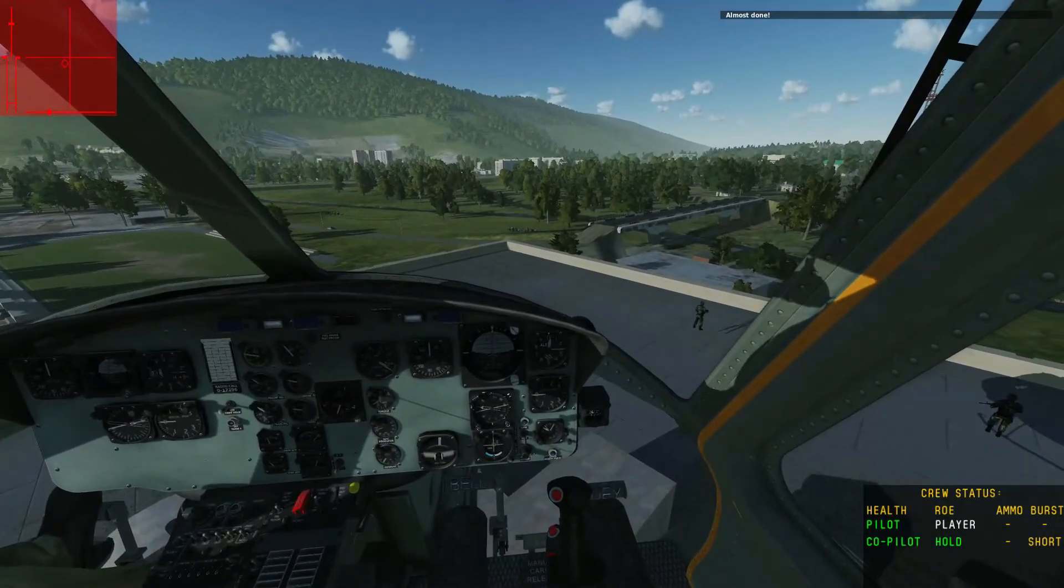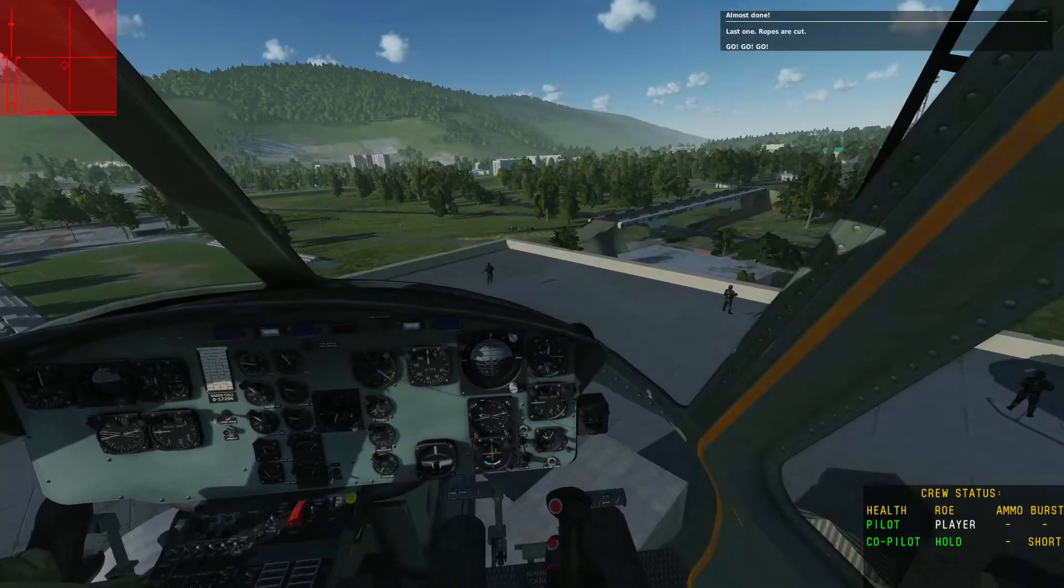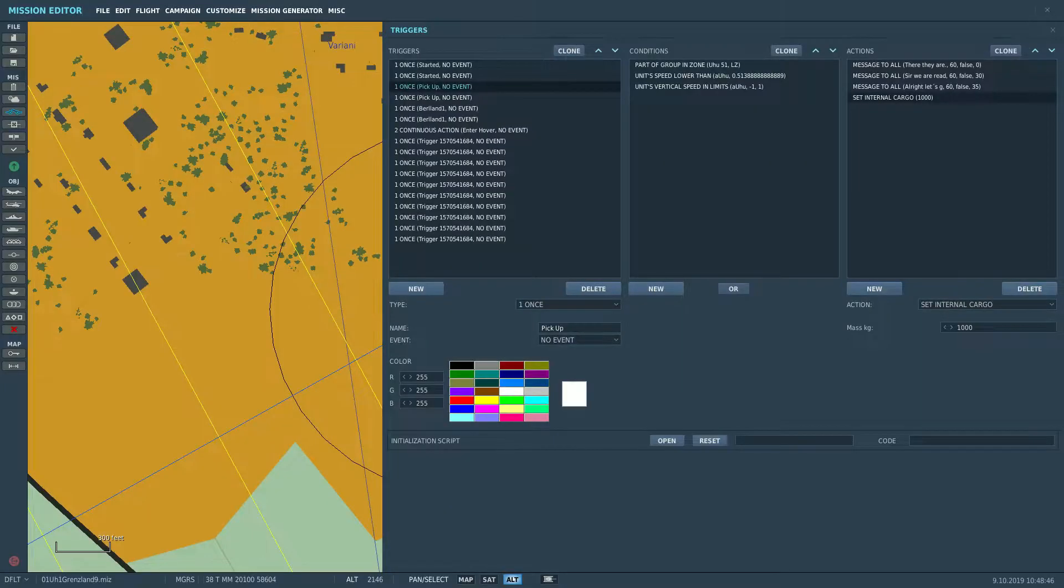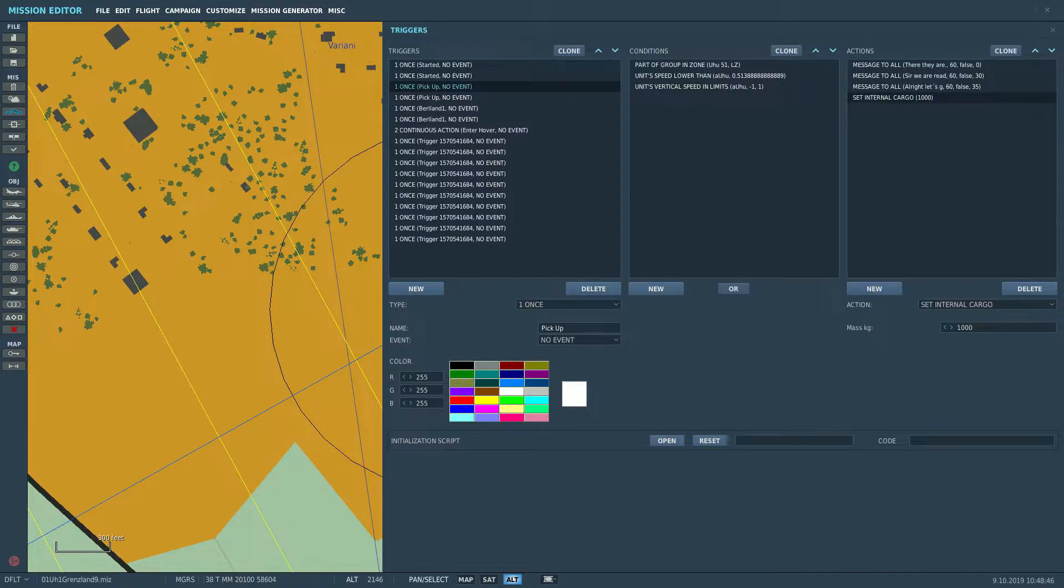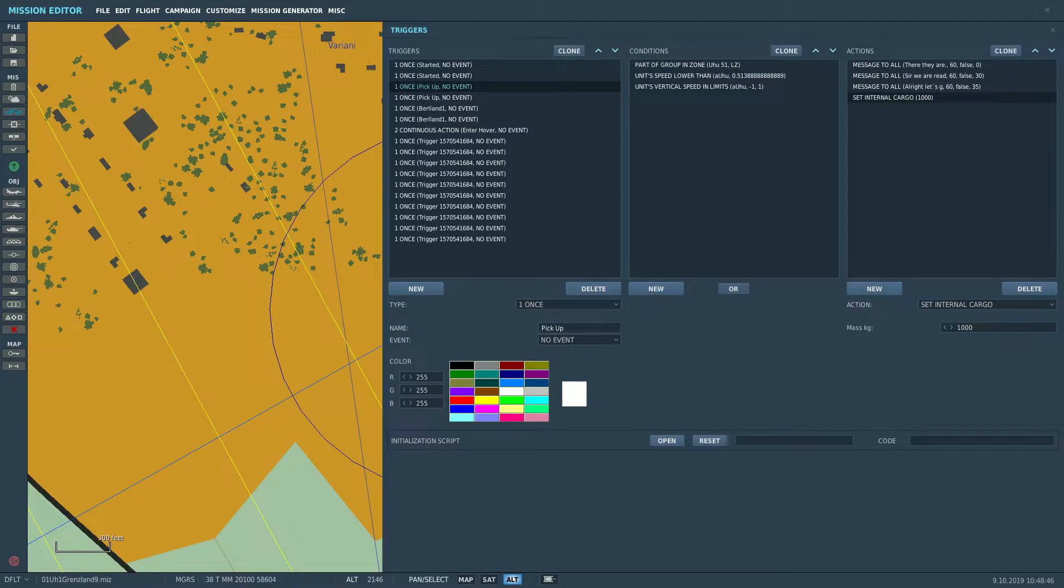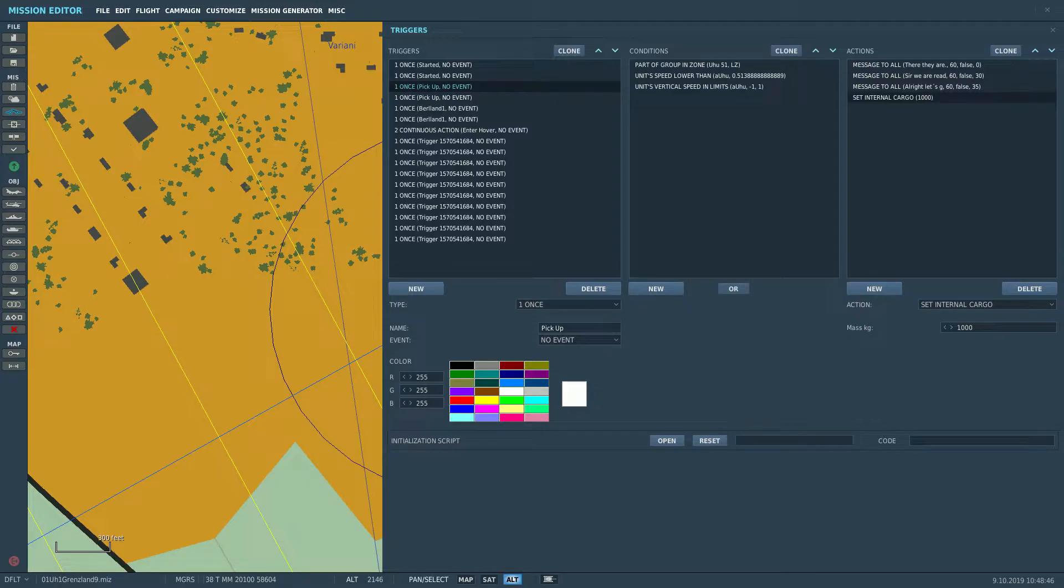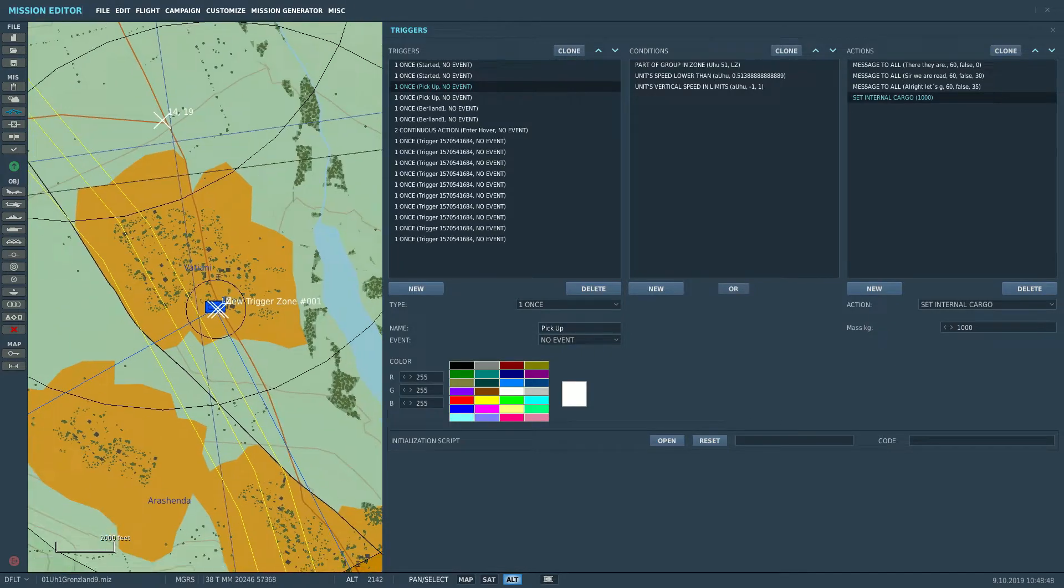Since one of the key features of fast roping is that we're constantly losing weight while on the hover, we first of all gotta add the weight. So what we're doing here is setting internal cargo to a thousand kilograms, which equals about 10 soldiers if we say that a soldier with his kit will weigh about 100 kilograms. Now this set internal cargo is tied to us going to an LZ where we're going to pick them up. Of course, we can set it in any other way, for example have them inside at the start already.